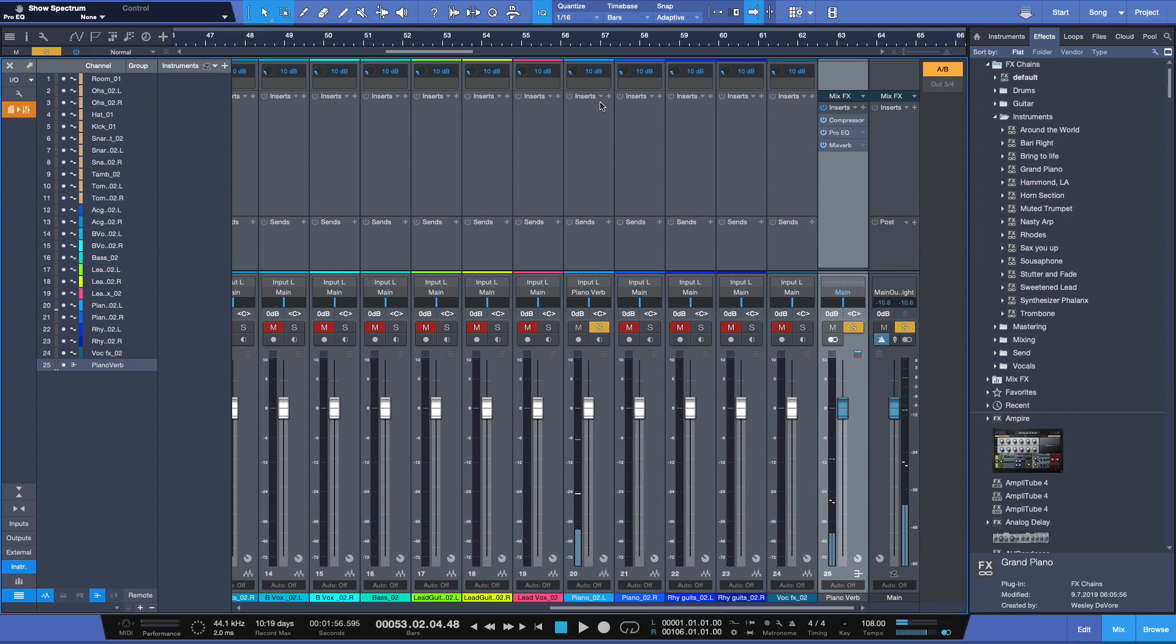So the audio, what you're hearing is a mix of the original signal and the new effects signal here on the bus. Now, why do that? Why split our signal? Well, it's really simple.